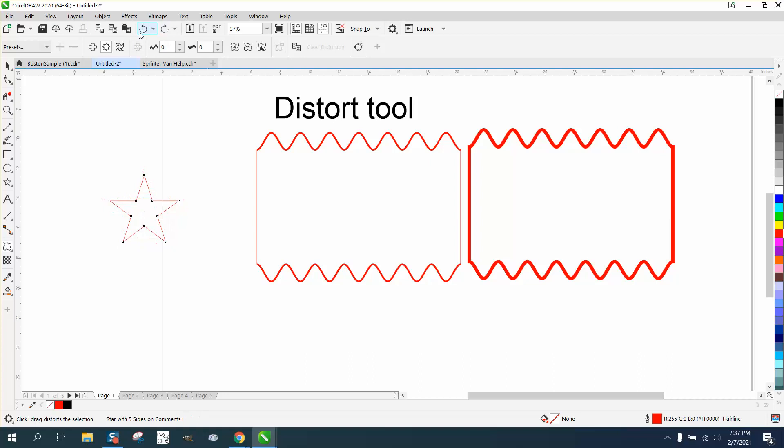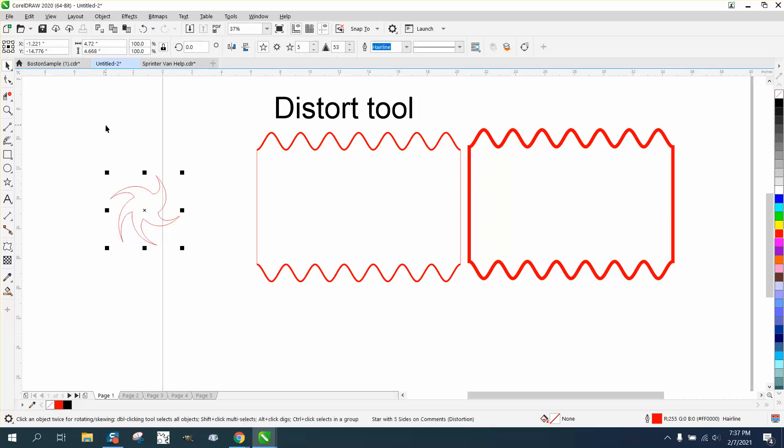You can spiral that star, play around with it. Distort tool, hope that helped a little bit. Thank you for watching.